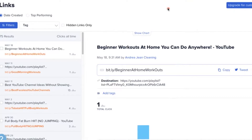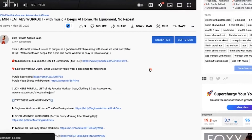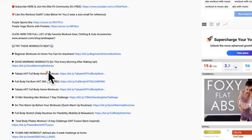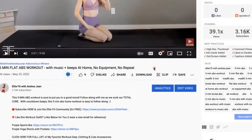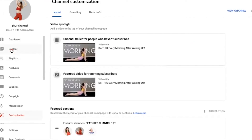Let me show you how to correct this and address another major mistake. I'm going to go ahead and delete this pinned comment. The goal is to keep people on YouTube for as long as possible. So how do I pin this workout so the Bitly situation does not happen again? I'm going to go into YouTube Studio, Customize Channel, under Content.